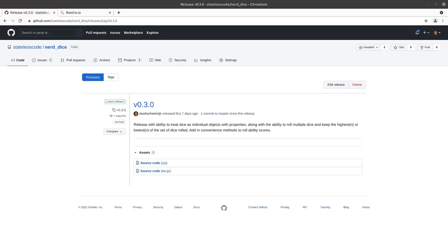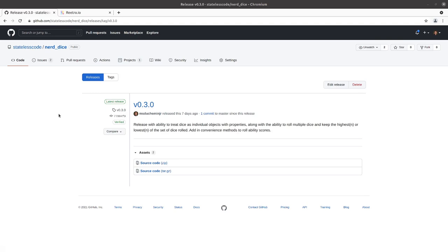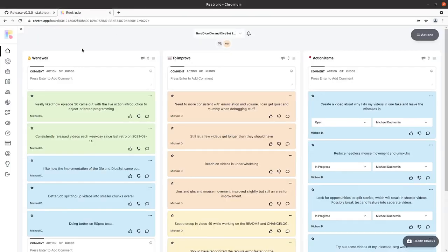And it is retro time once again. So in the previous video we released version 0.3 and it is time to do a retrospective. See what we can continue to improve, what went well, what didn't go well, how we did on our action items from the last retro. And we'll get started. So I've got the previous retro board set up.